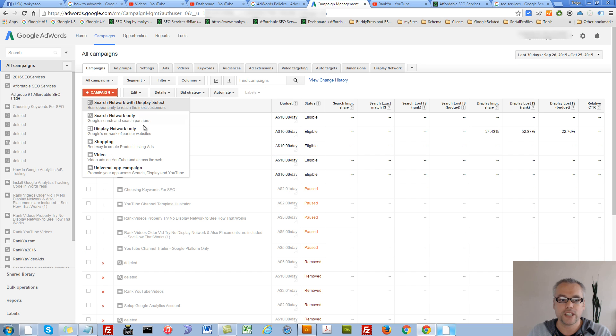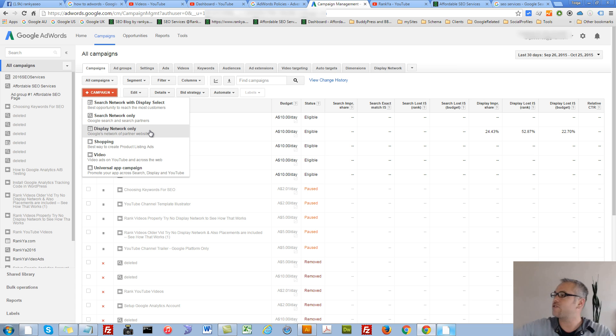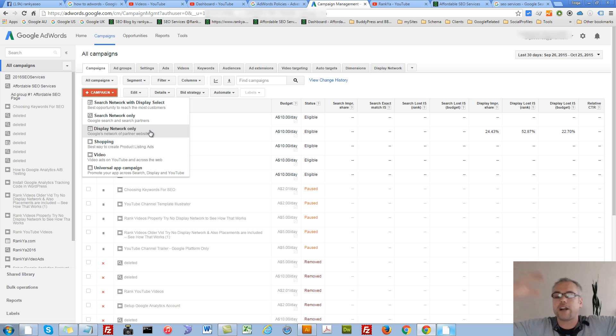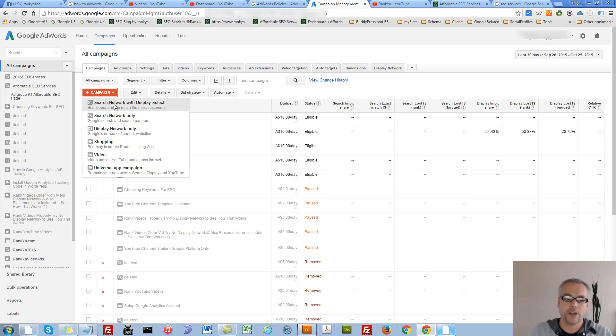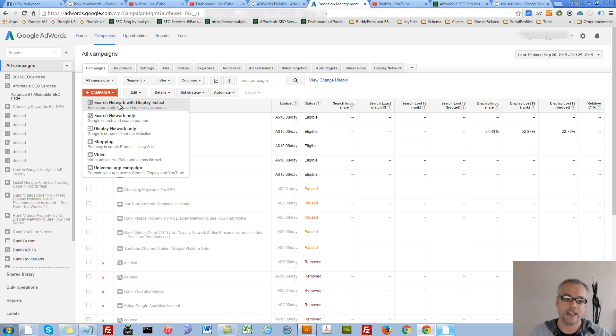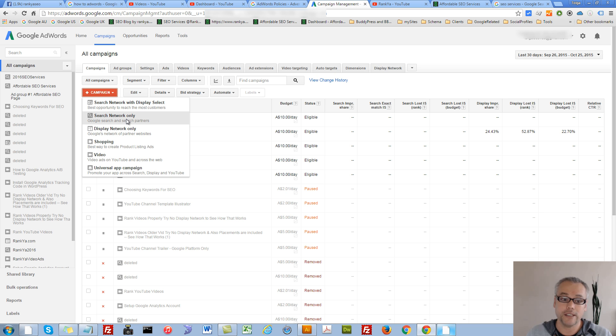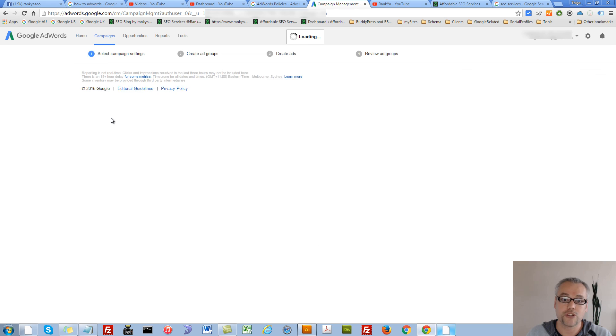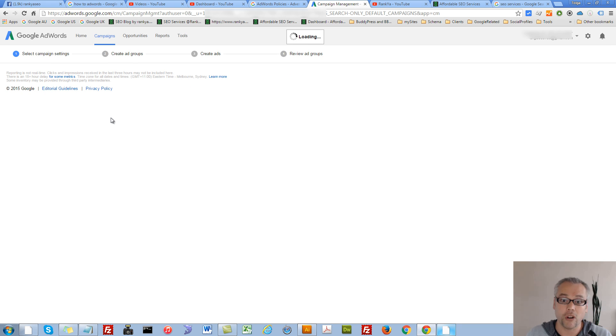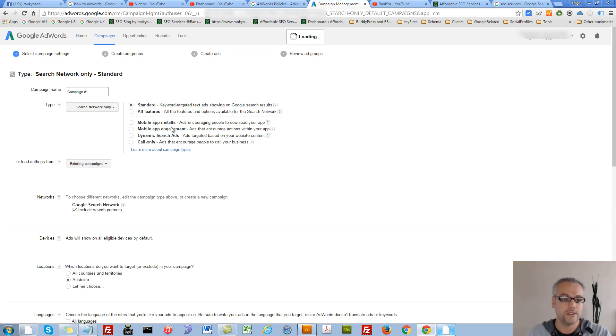So when you select Search Network only, you're advertising when someone searches Google. When you select Display Network only, you're saying, show my ads all around your global network of partners, AdSense participants, websites, Blogger, Gmail, Maps, all this stuff. So when you select the first option, then you're saying, combine the both and so on. When you're starting here, unless you really know what you're doing as far as selecting either one of these, I would suggest you select Search Network only.